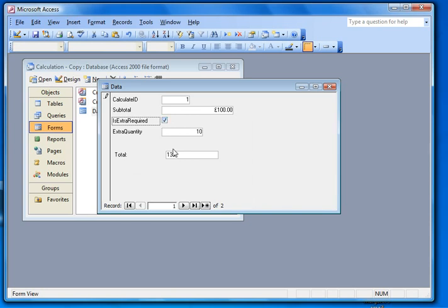And when I click on, the calculation has happened as you saw in the original example and makes up 135.